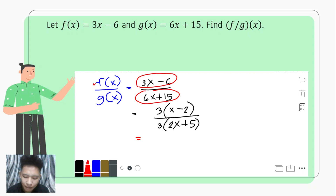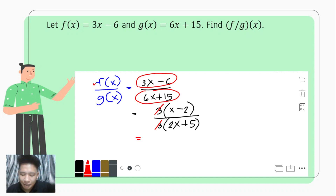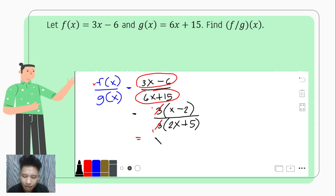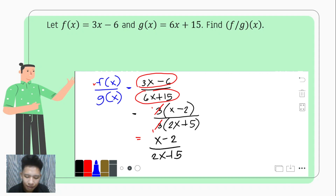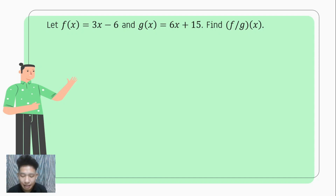Since they share a common factor, we simplify by canceling: 3 divided by 3 equals 1, so those cancel out. The resulting quotient of the two functions f of x and g of x is x minus 2 over 2x plus 5. That's how we get the quotient when the common factor is 3.